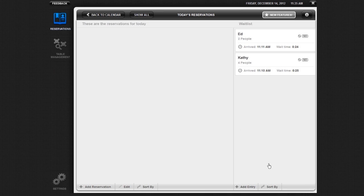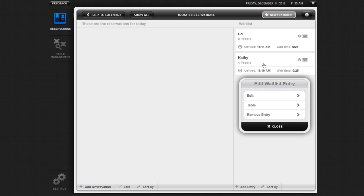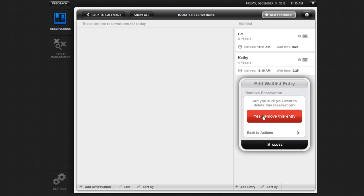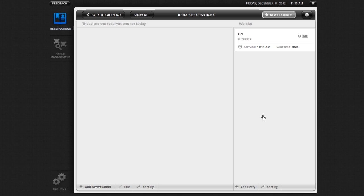If you need to remove a party from the waitlist, you can do this by clicking on the party's name and then clicking on Remove Entry in the pop-up window. A confirmation message will pop up. Click Yes, Remove This Entry to confirm.